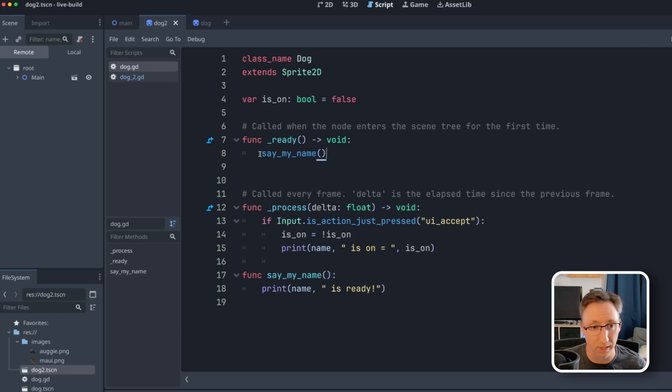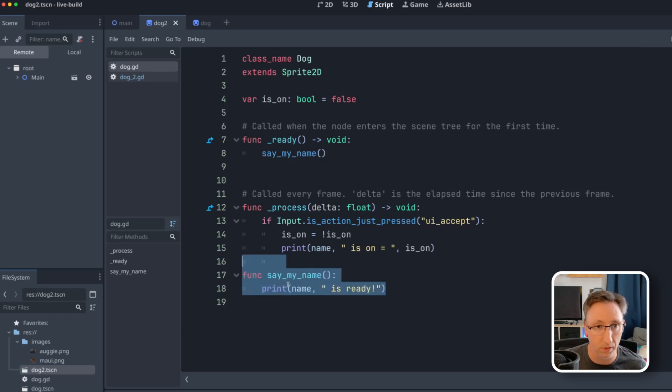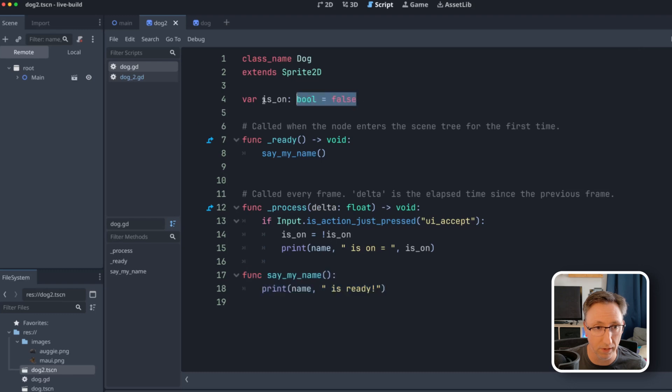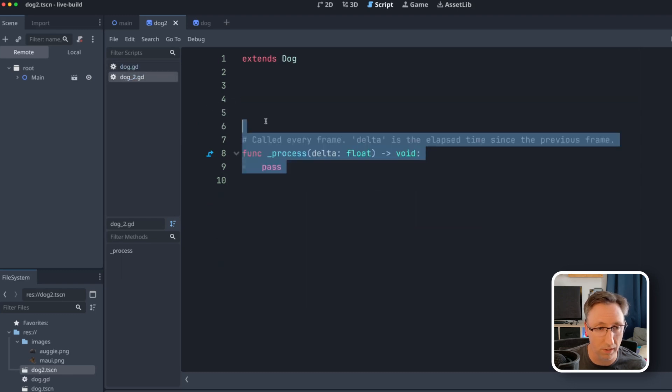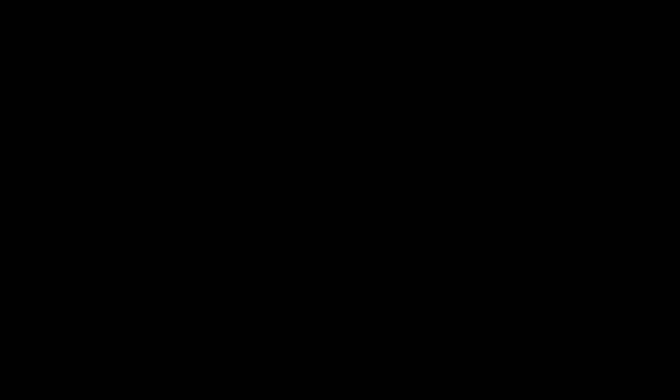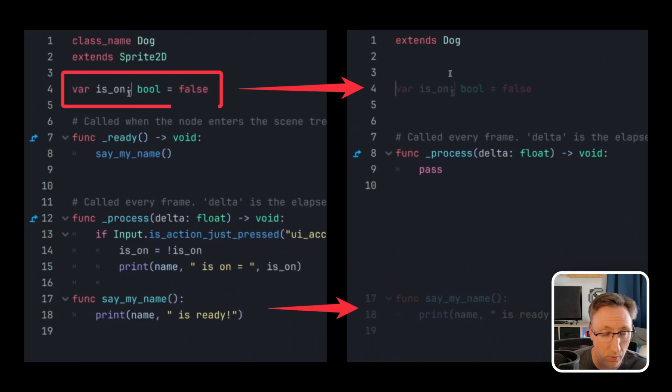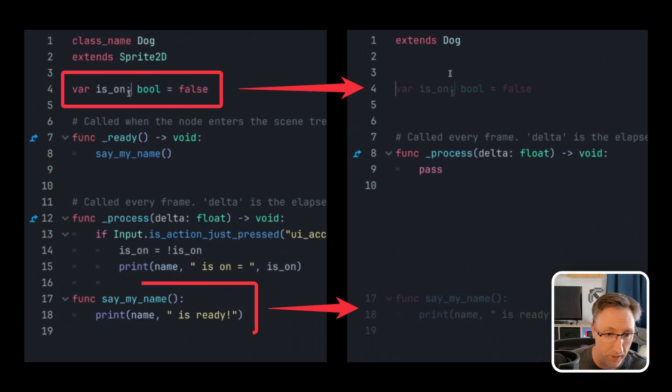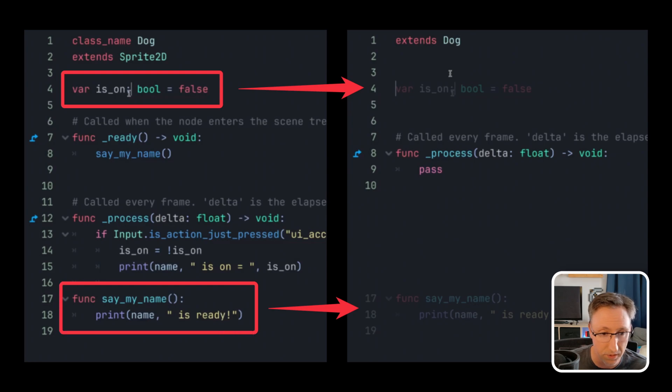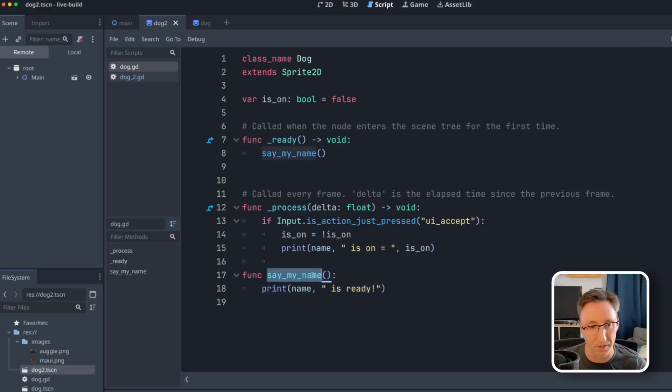But what's interesting about this is now because this belongs to the dog class, just like this variable, both of these things are now accessible within this class. So this variable exists in both dog and dog two, because it's inheriting. One is inheriting from the other, as does this. So pulling this out gives us access to that.